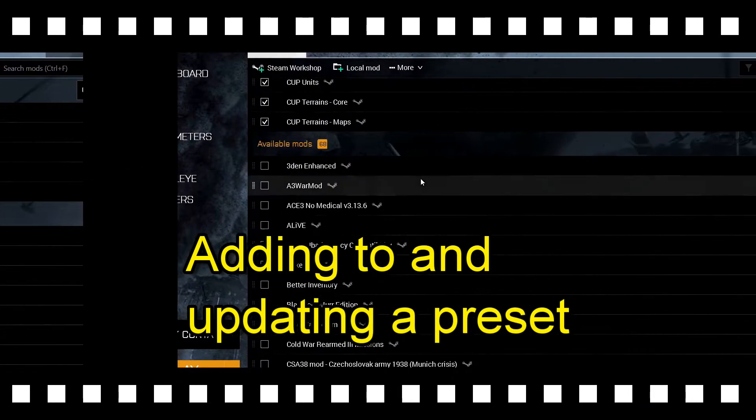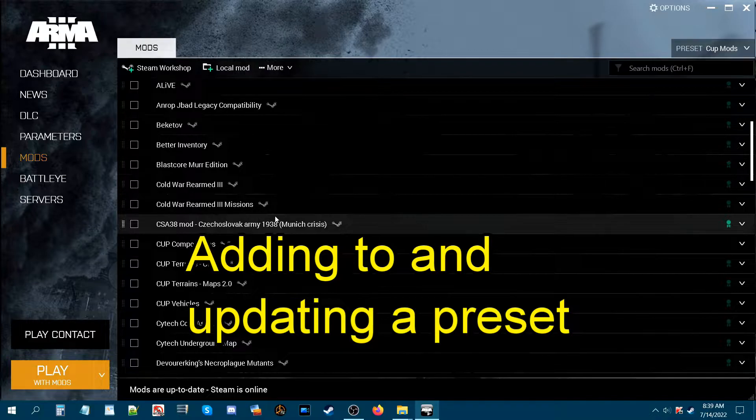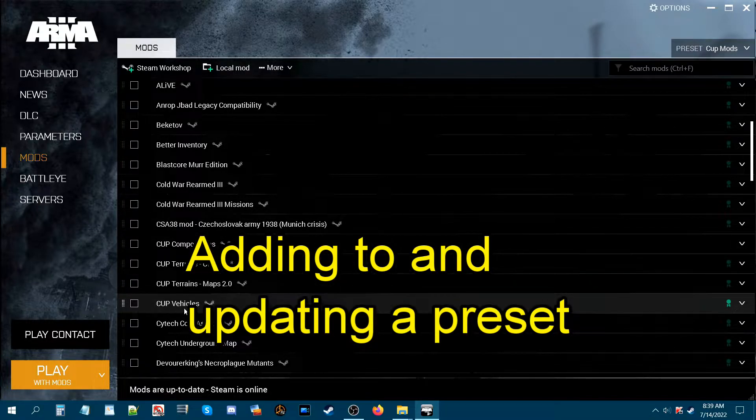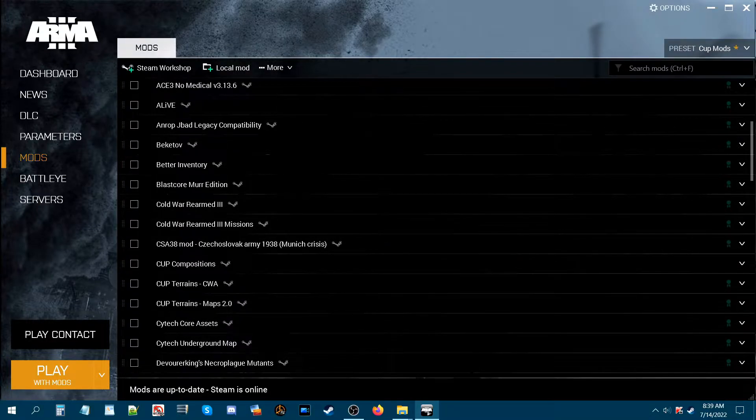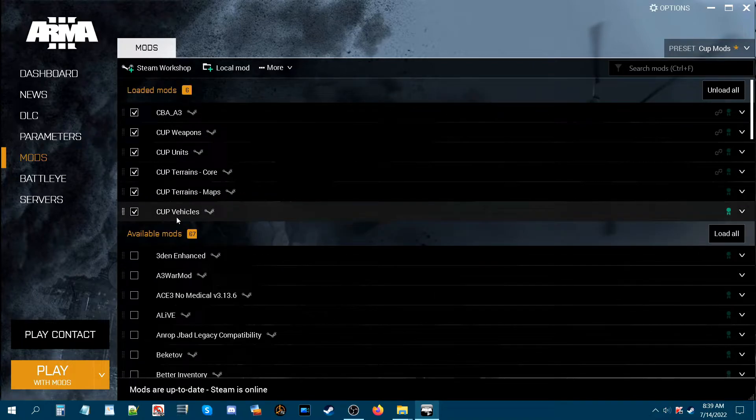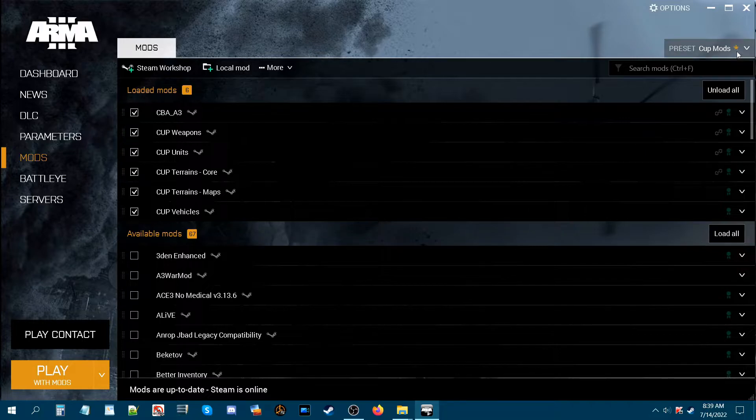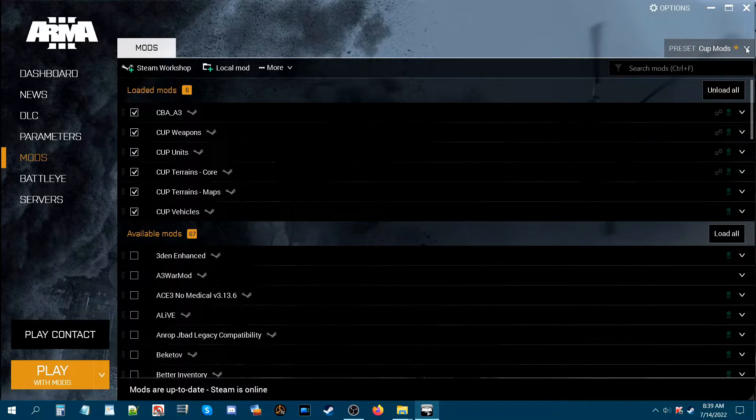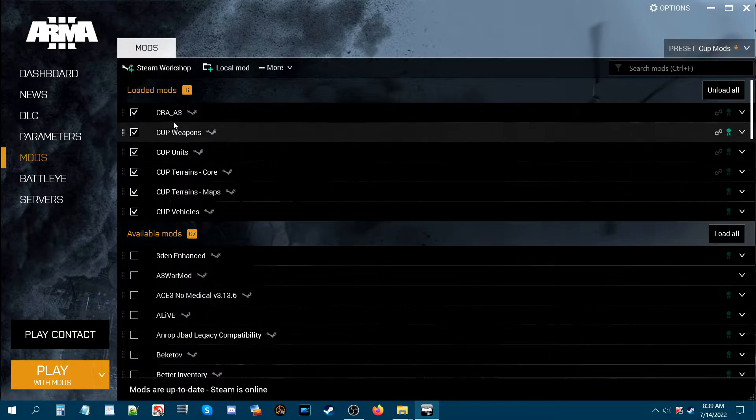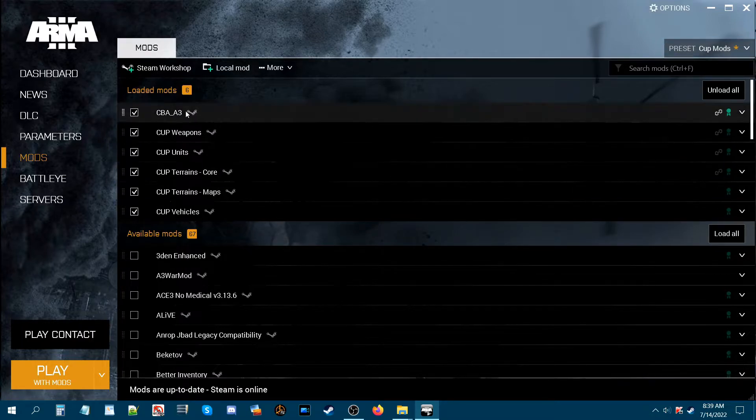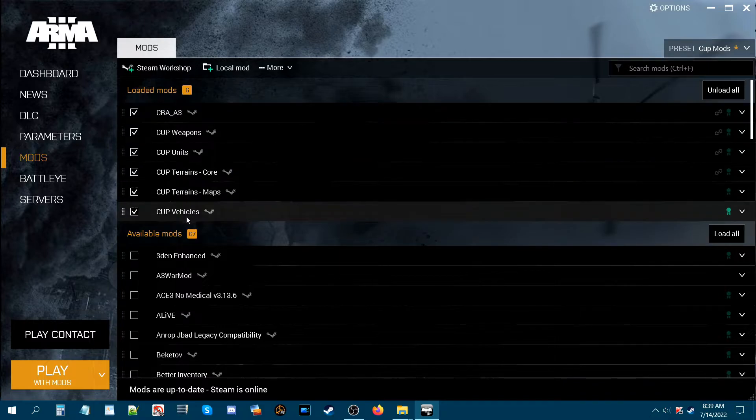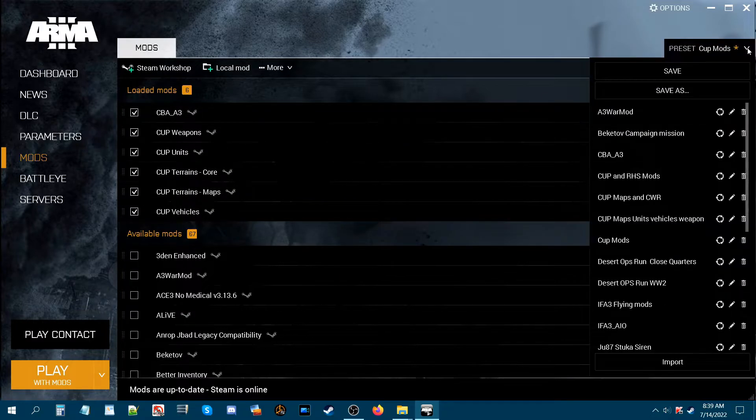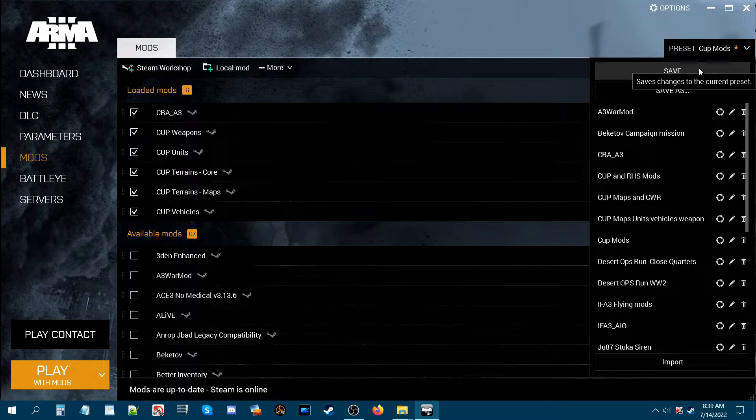Now let's say we wanted to add to this preset and we wanted to add CUP vehicles. So we just click that box which loads that mod and adds it to the list. What will happen when you do that is you'll get this asterisk. What that means is that you have to save that preset. Otherwise when you load the CUP mods preset, only these mods that were previously created on the preset will get loaded and not CUP vehicles.